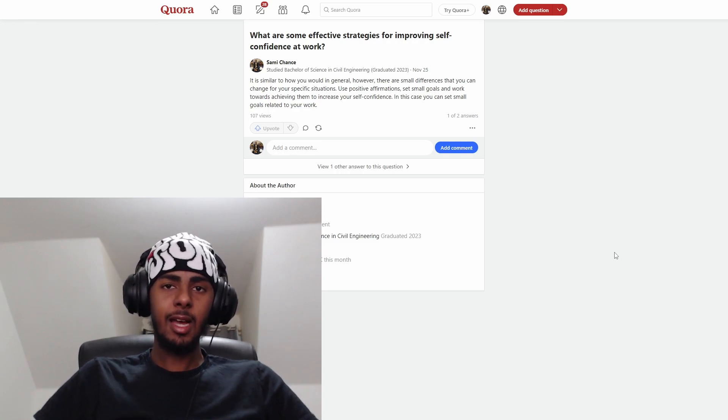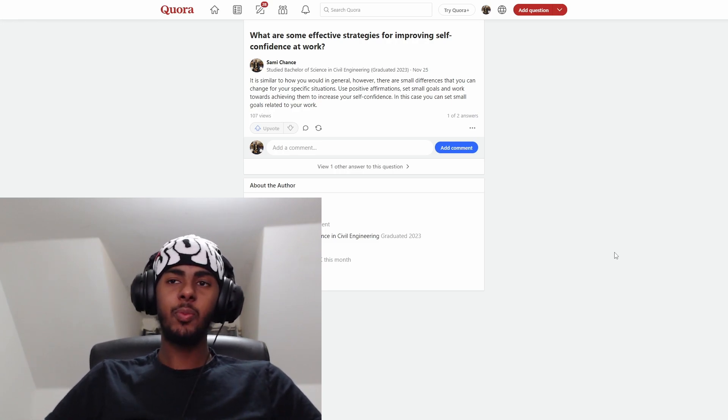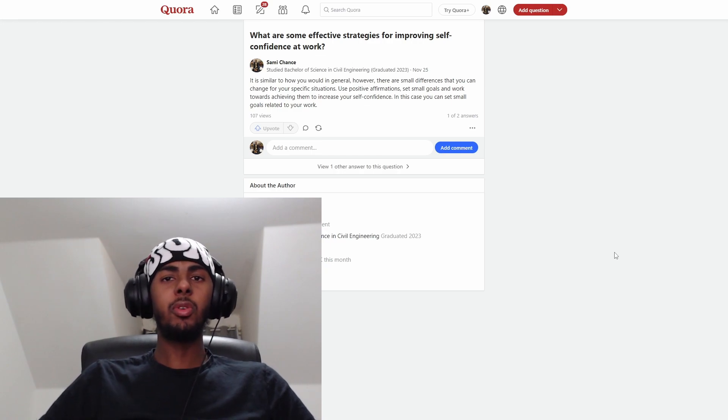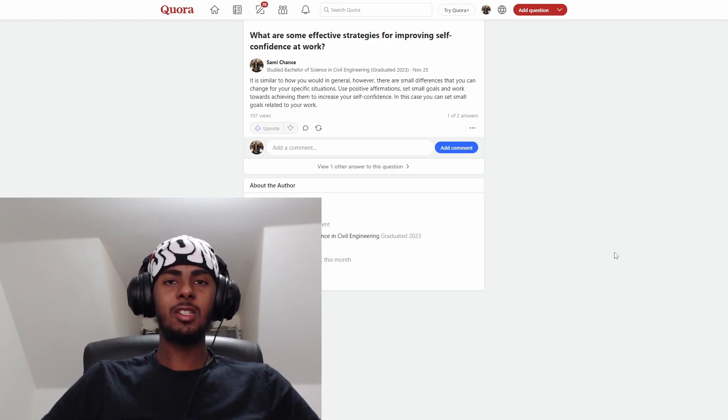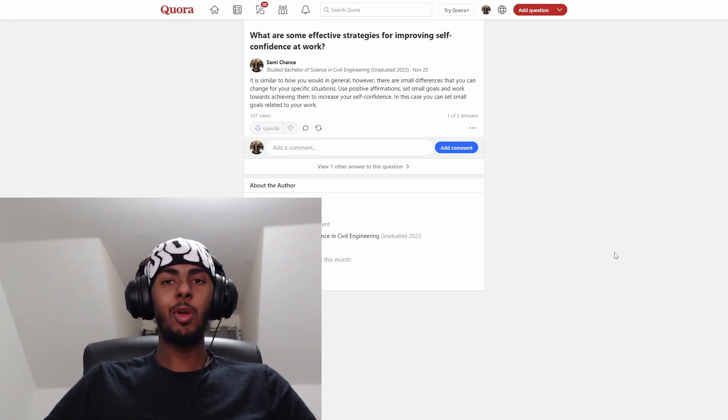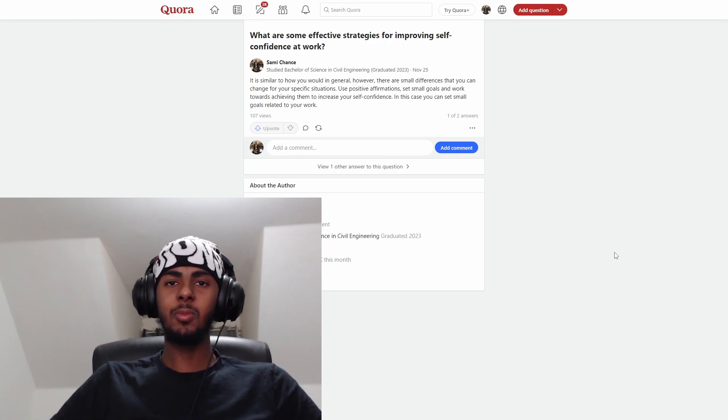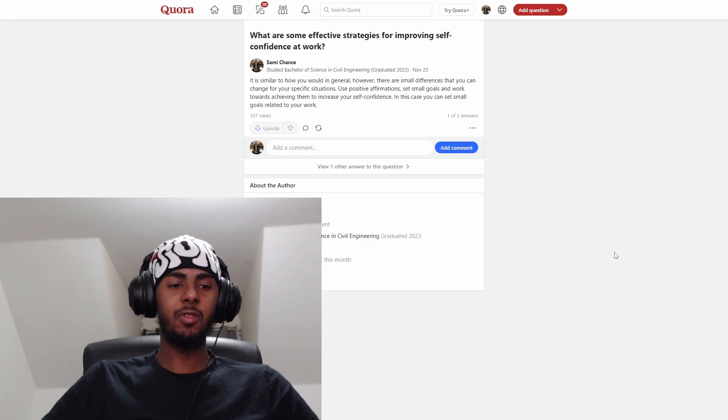Another thing is to start conversations, because the more you get in the flow of starting conversations, the more of a habit it will become and it'll become something very easy for you.